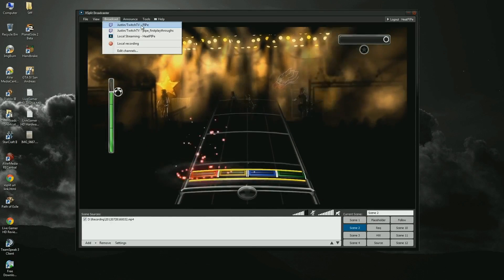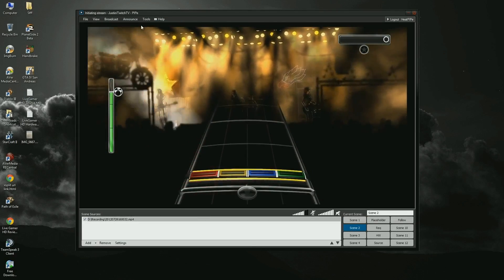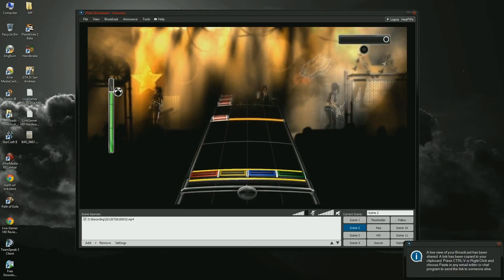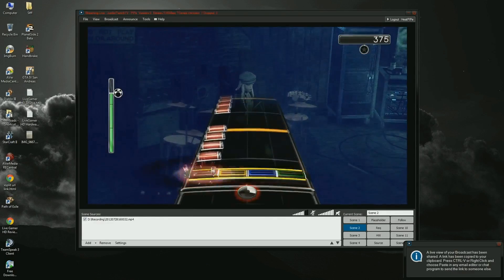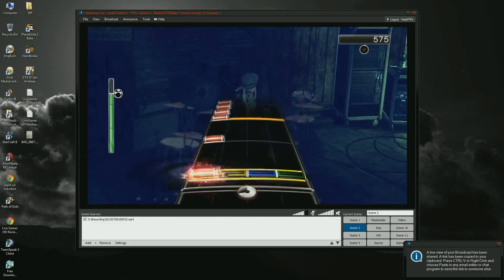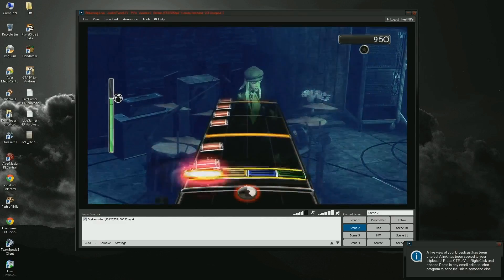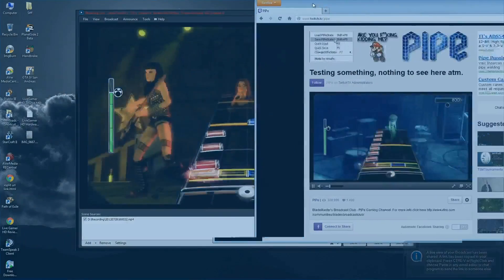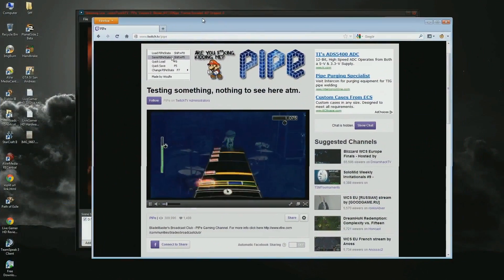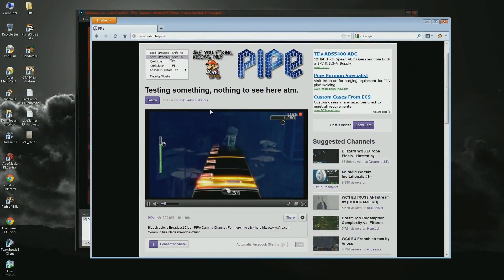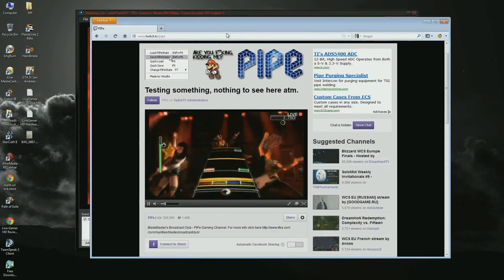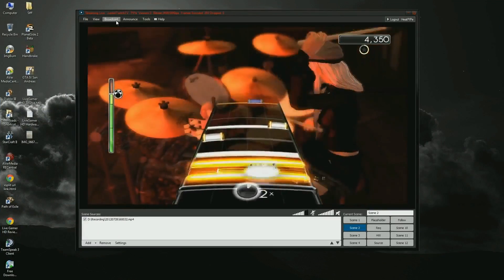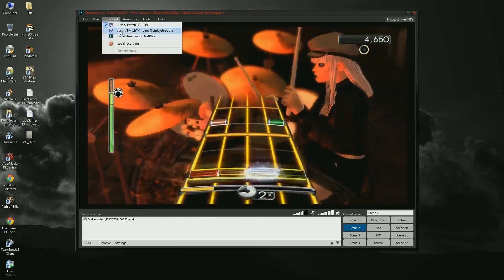Don't worry if you chose the wrong settings — XSplit will automatically scale FPS and resolution to the closest ones supported. Note that you won't be able to use the hardware encoder and capture capabilities on a single Live Gamer HD at the same time in XSplit.